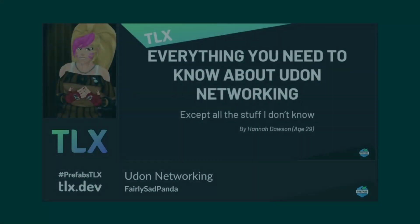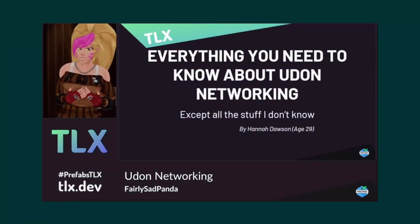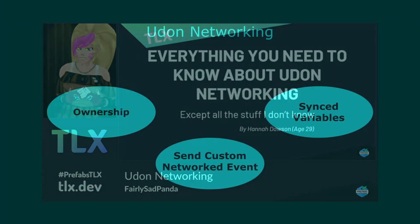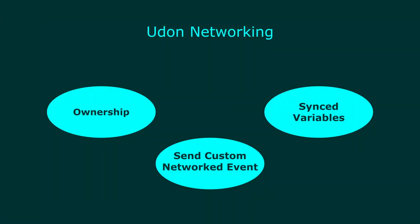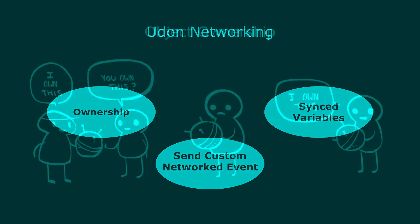I will not go over all the details of networking here. FairlySidePanda gave a good talk on VRChat networking during the VRC Prefabs TLX event. I recommend watching the talk to learn more about networking in VRChat. As a quick overview, VRChat networking has three main items: Ownership, Synced Variables, and Send Custom Network Event.